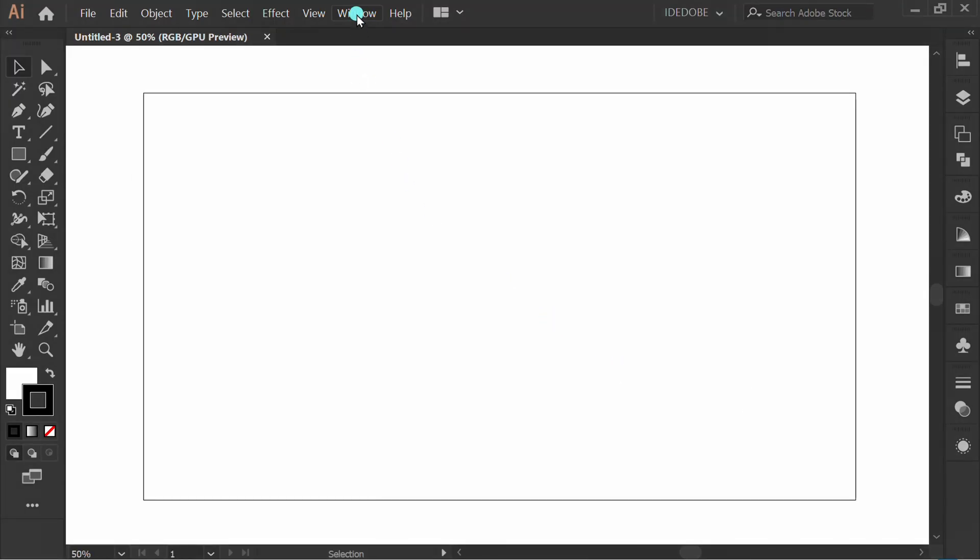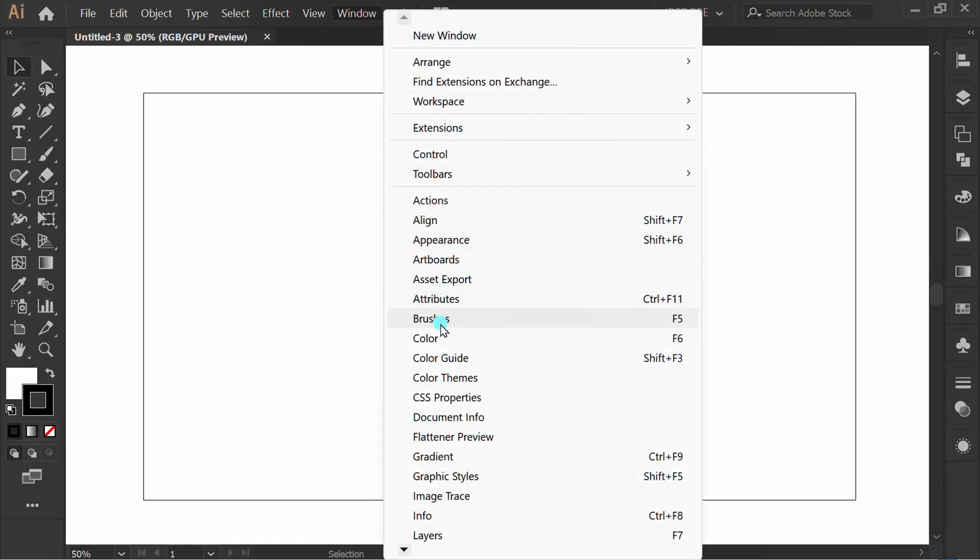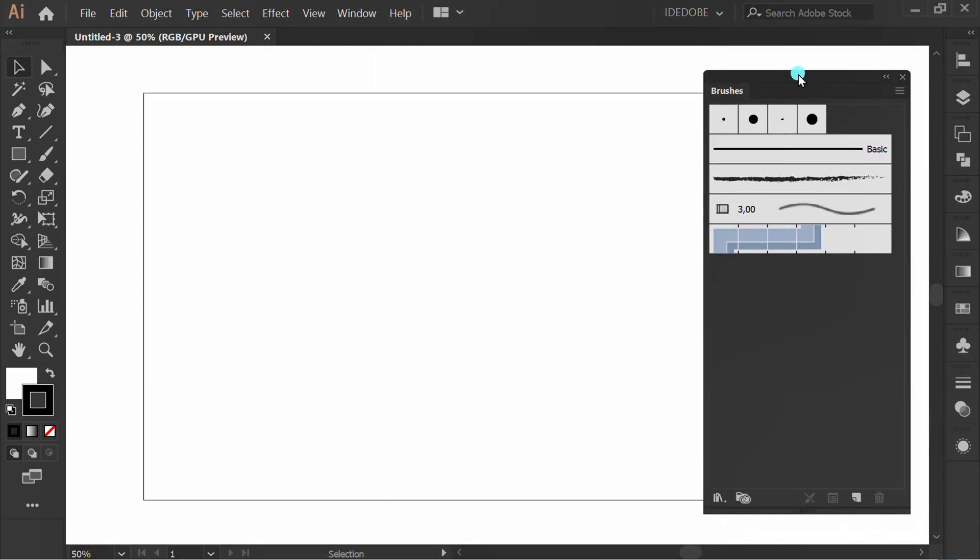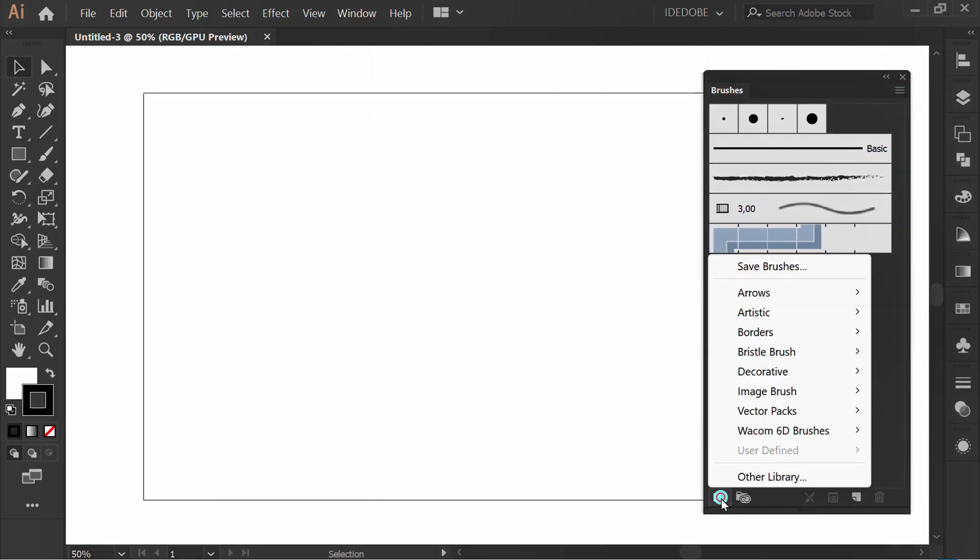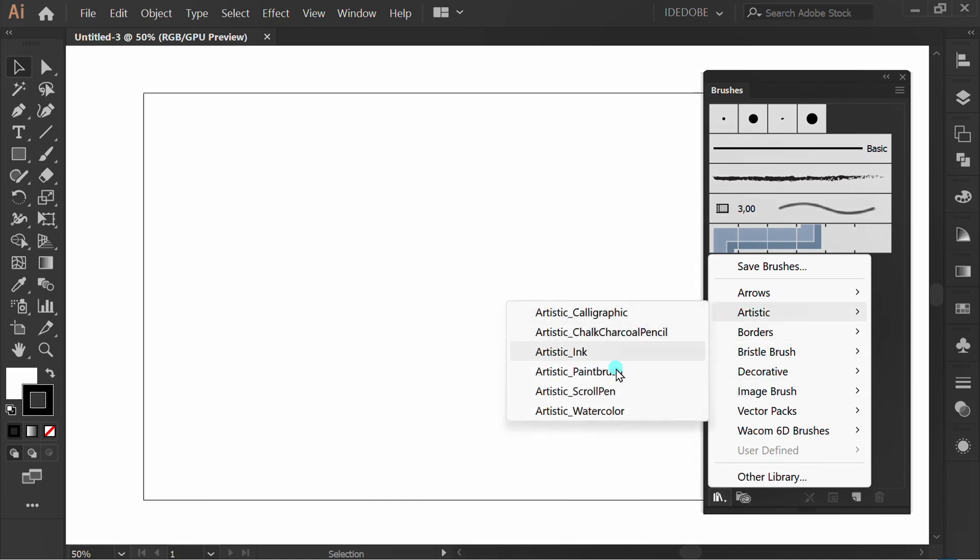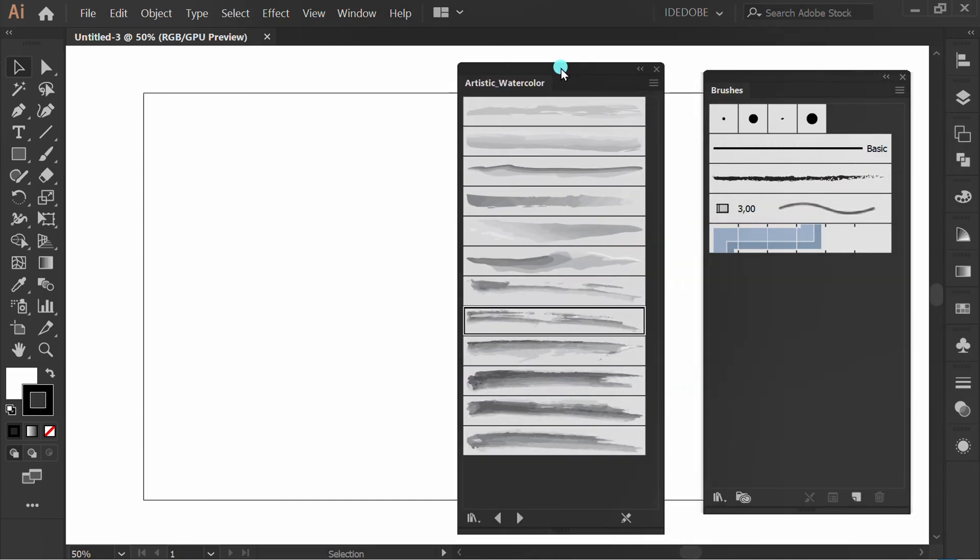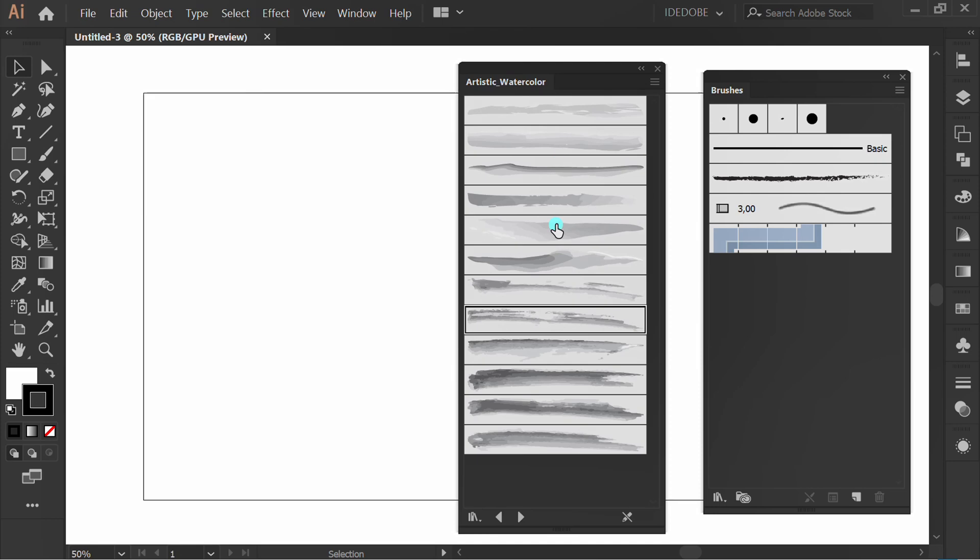Go to Window and Show Brush Panel. By default, Adobe Illustrator has watercolor brushes, but only a few.